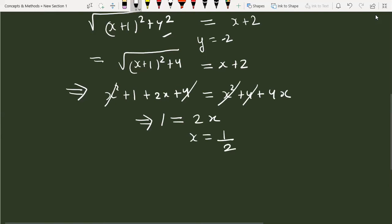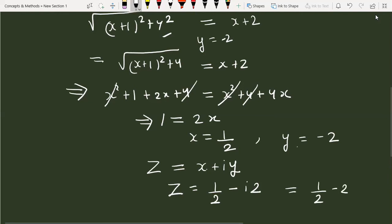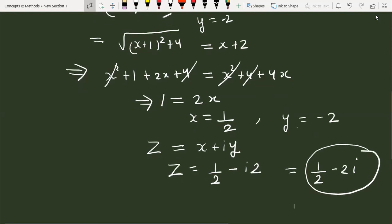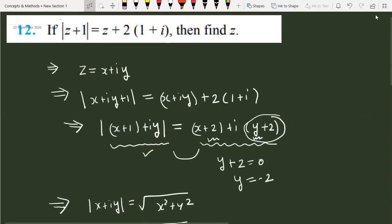We now have both x = 1/2 and y = −2. Since z = x + i·y, substituting gives z = 1/2 − 2i. This is the complex number which satisfies the given equation: mod of z plus 1 equals z plus 2(1 + i).